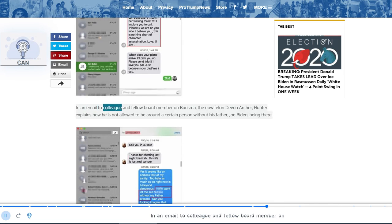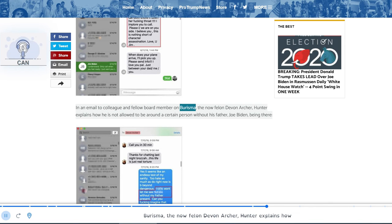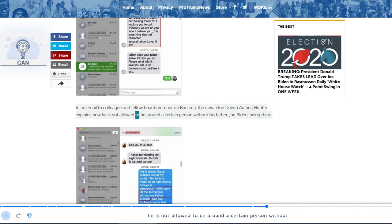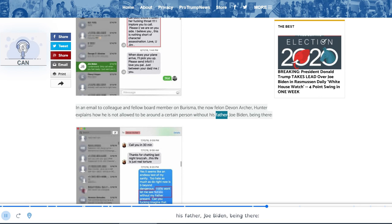In an email to colleague and fellow board member on Burisma, the now felon Devon Archer, Hunter explains how he is not allowed to be around a certain person without his father, Joe Biden, being there.